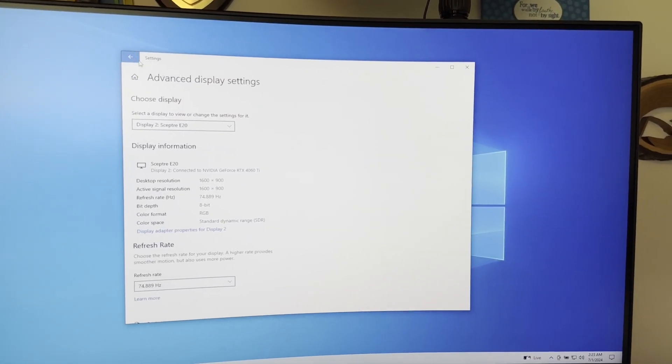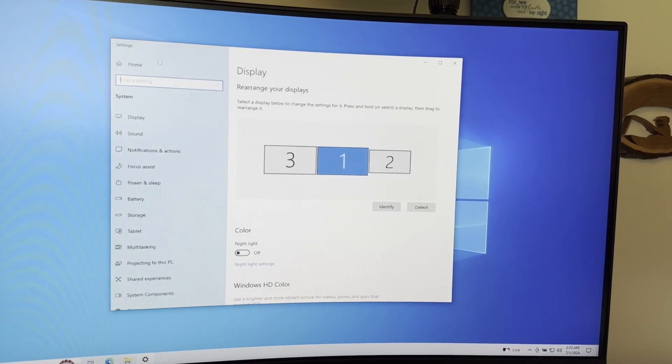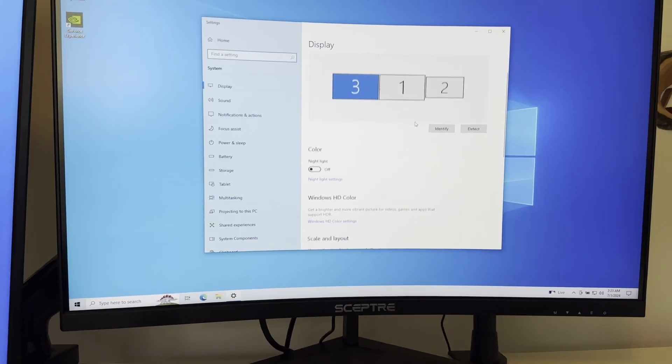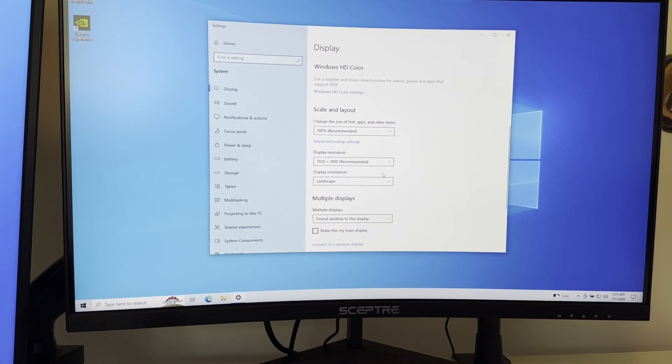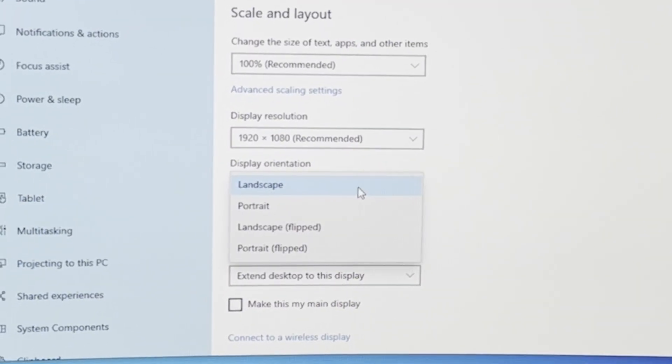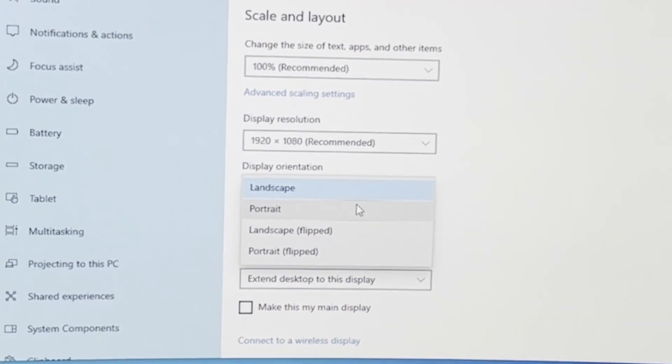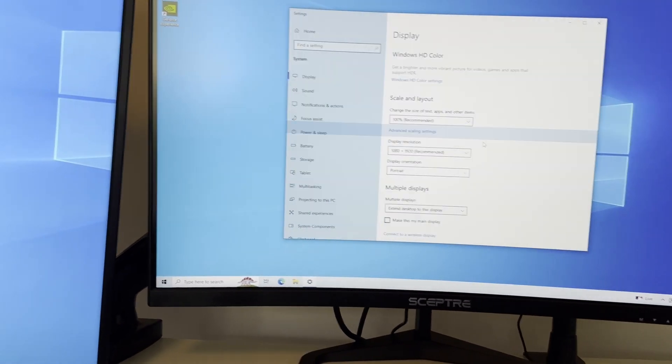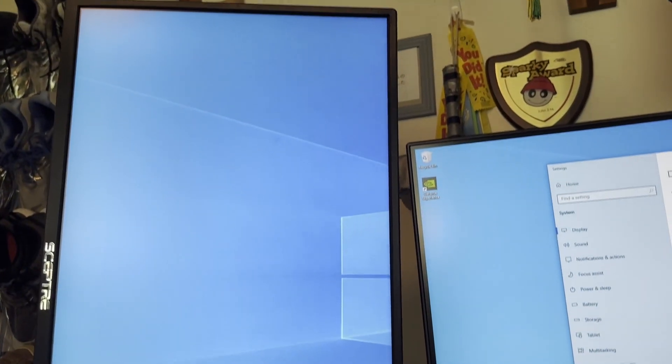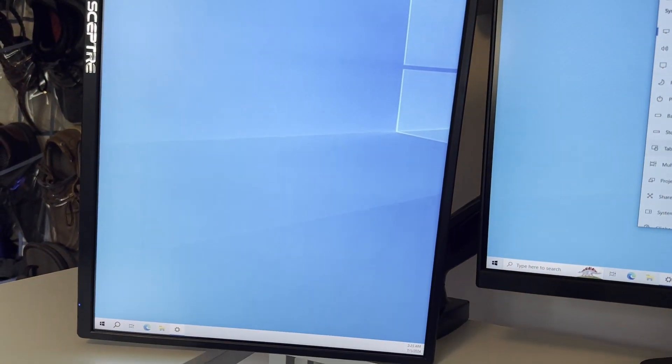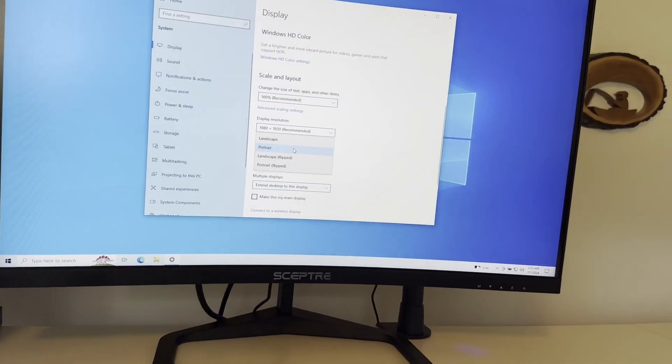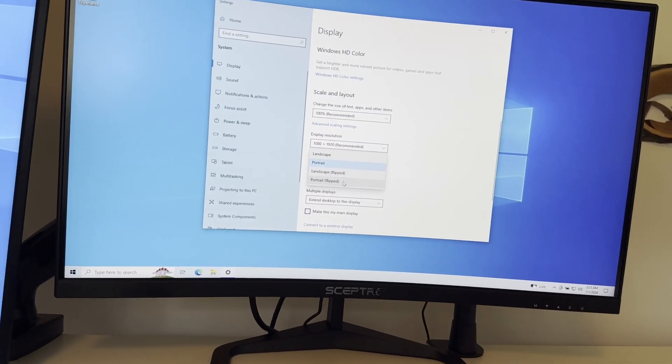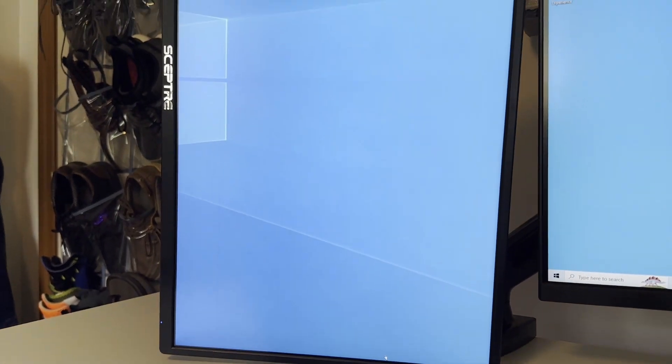To make this display over here a vertical display, what we're going to do is come back to settings. We're going to make sure that's selected, so now you scroll down here to where it says display orientation, you select that drop-down and you select portrait. Now if you keep changes and look over here, it's now set to a portrait mode display.